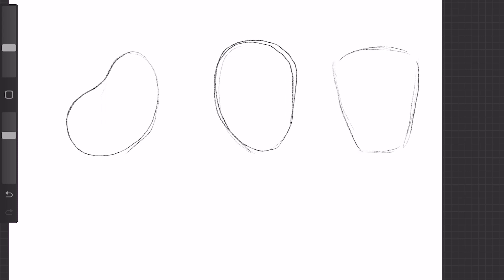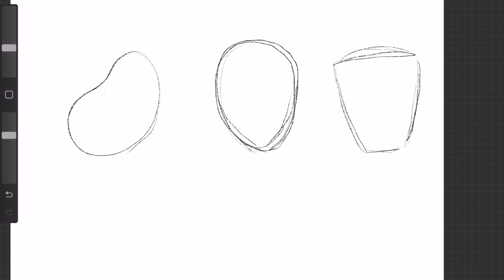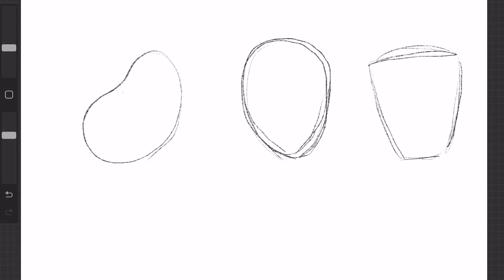If you want to create a friendly character, just use rounded shapes. And if you want to create less friendly characters, use less rounded shapes. Something like this.